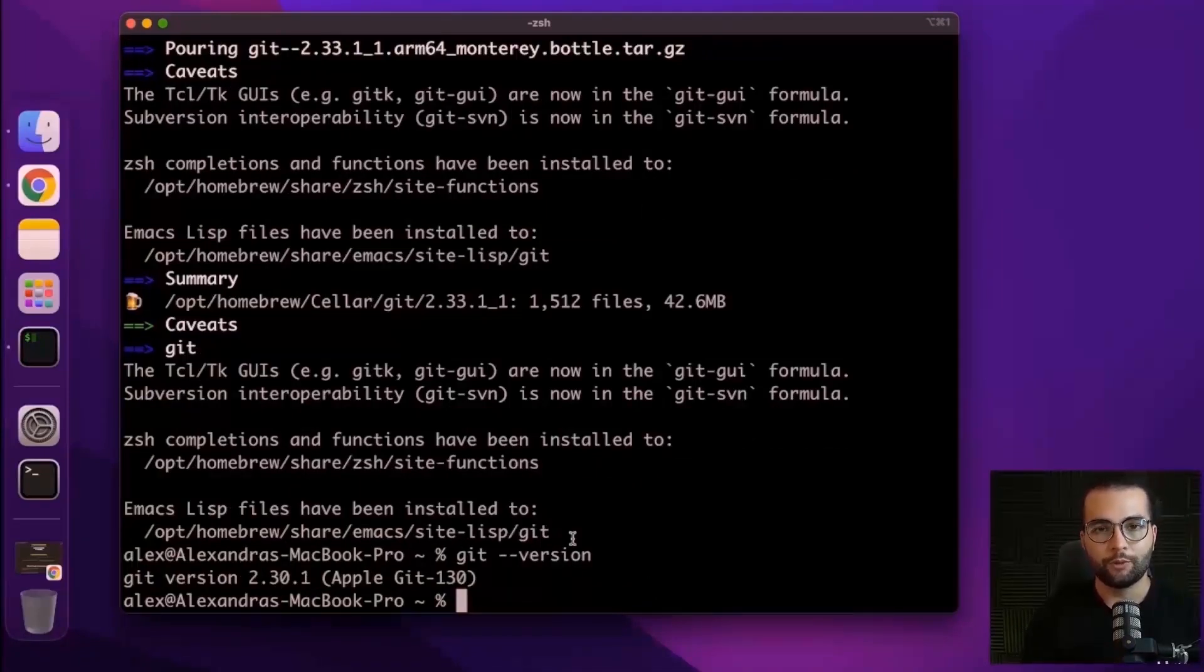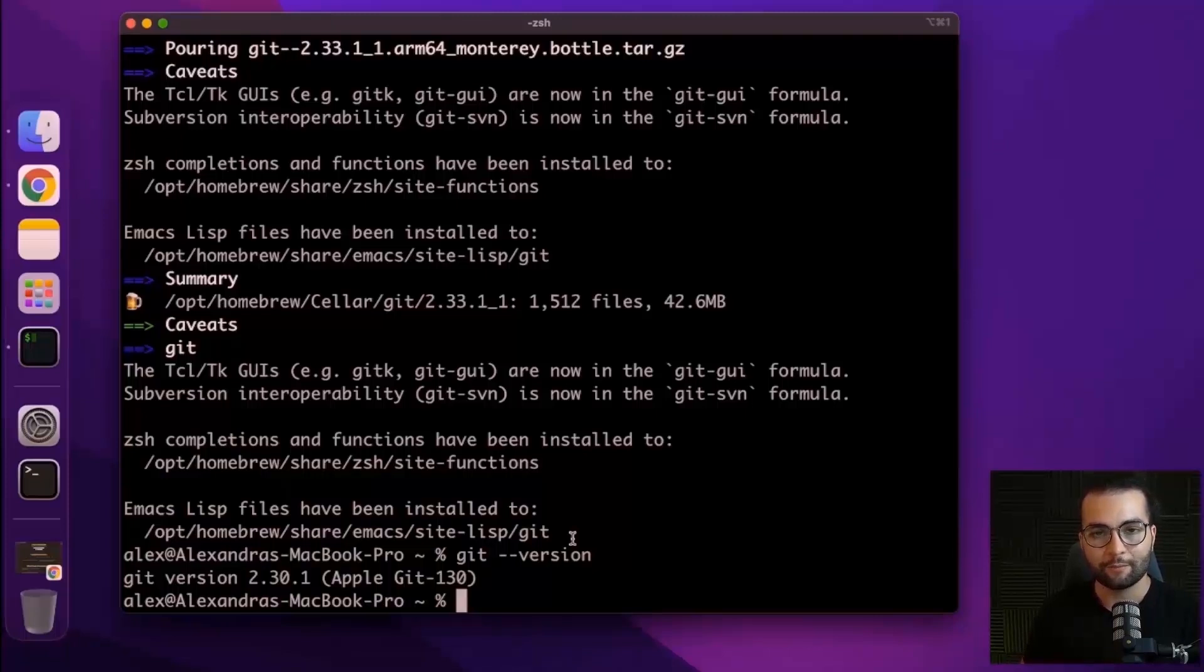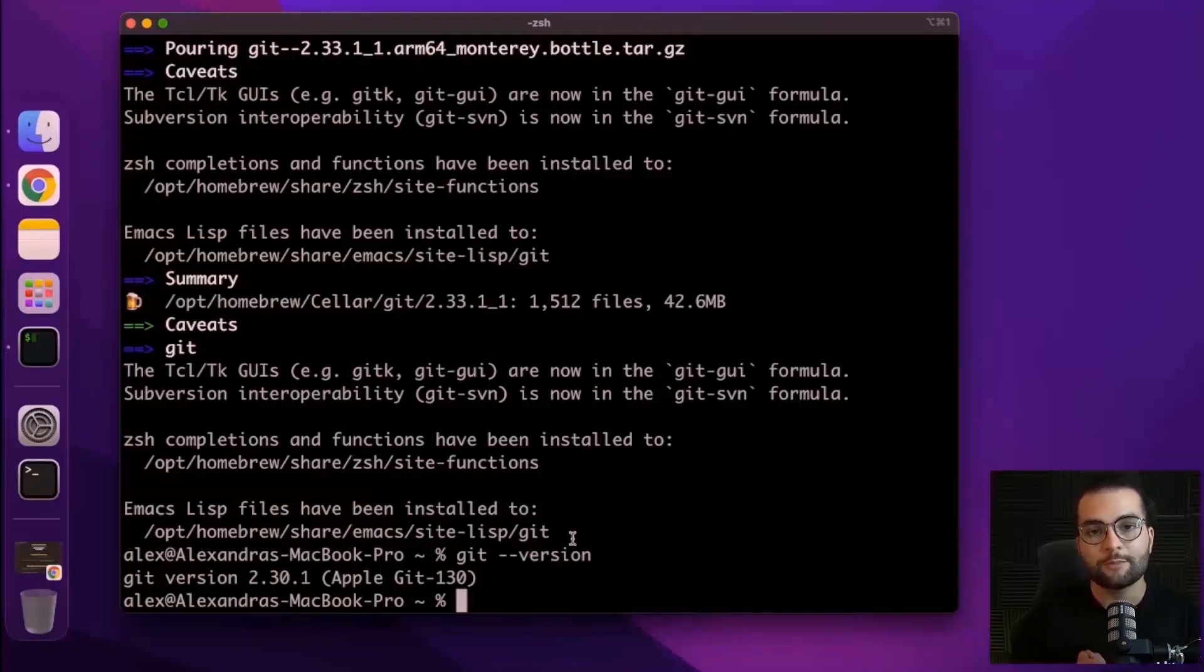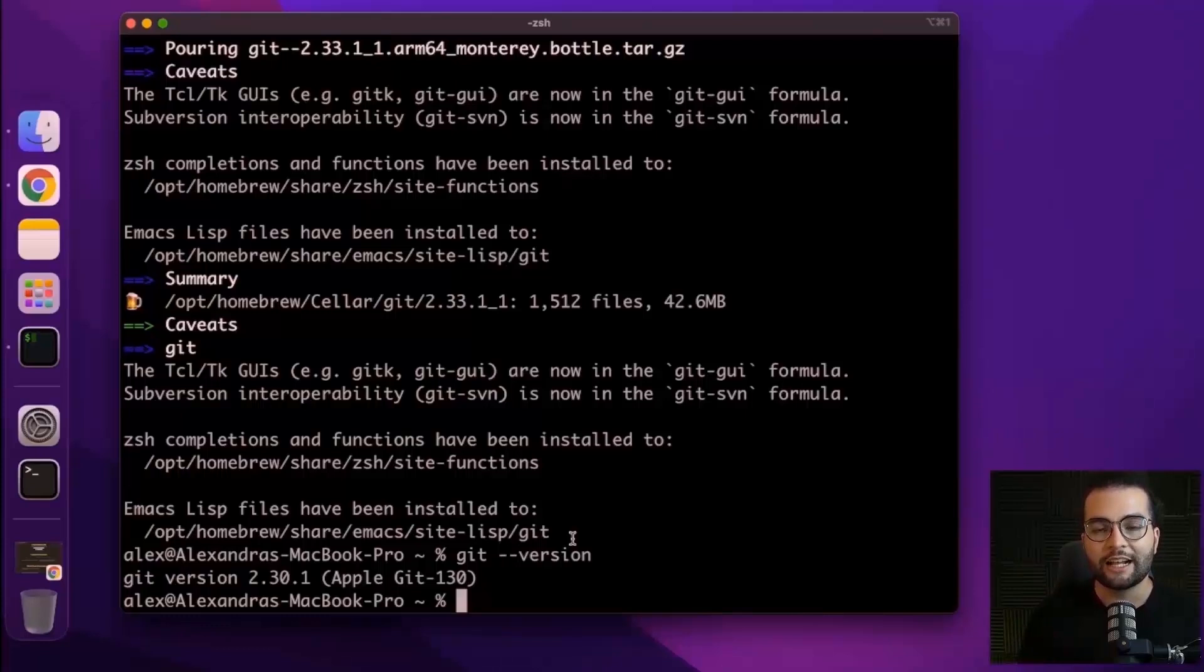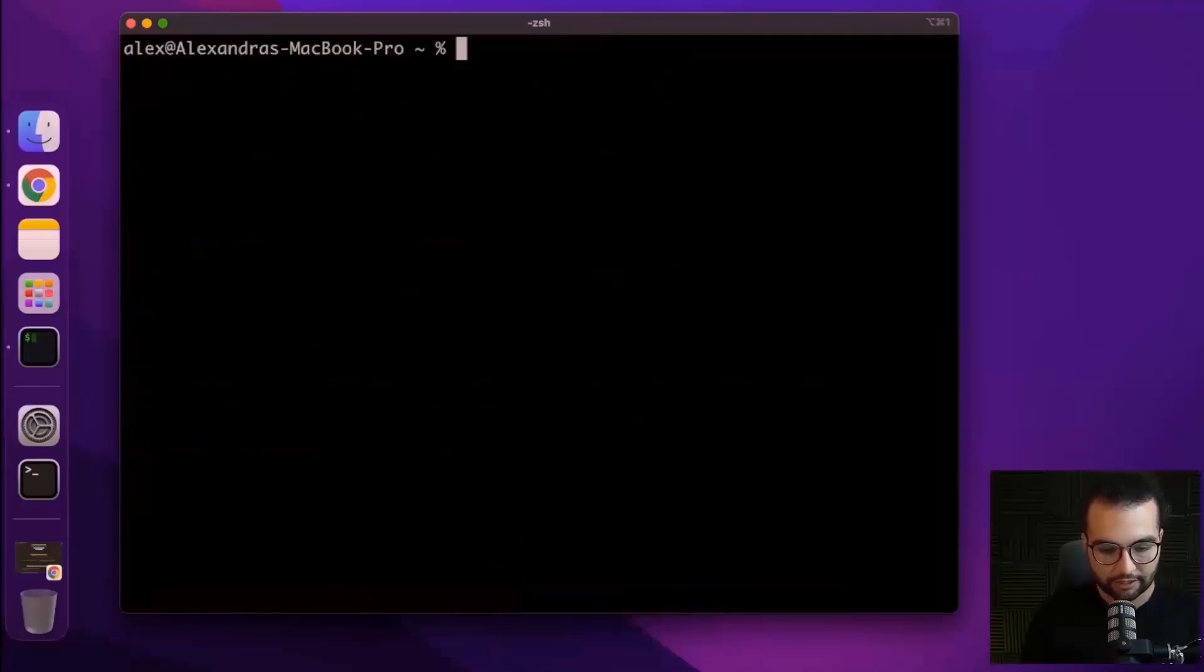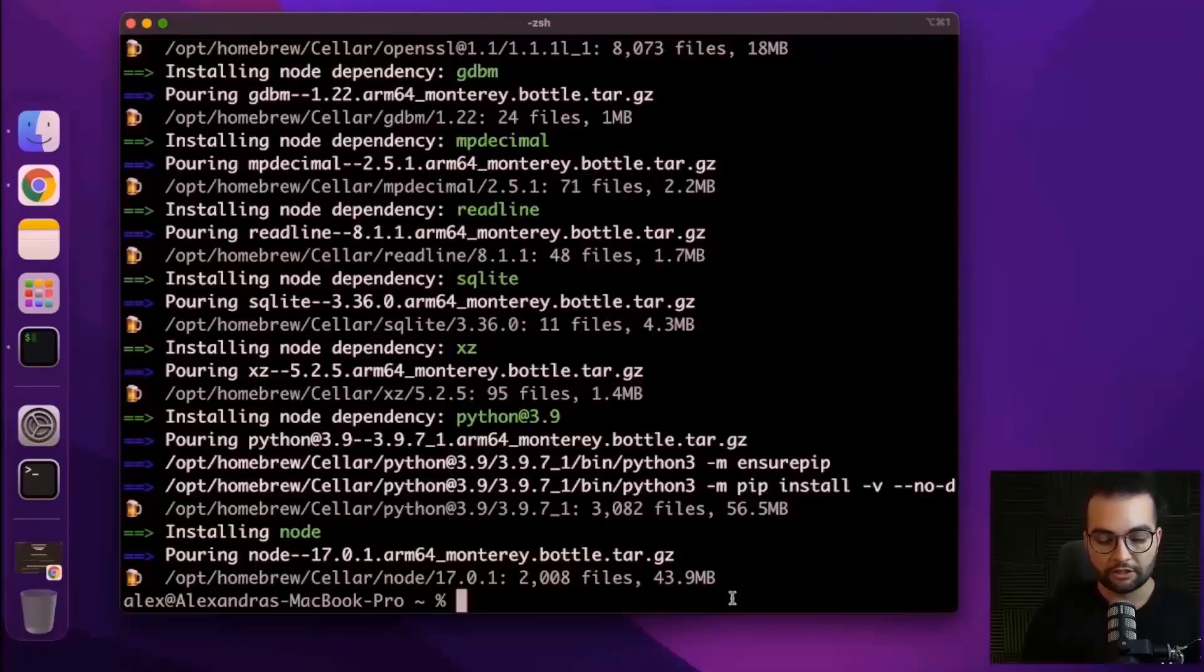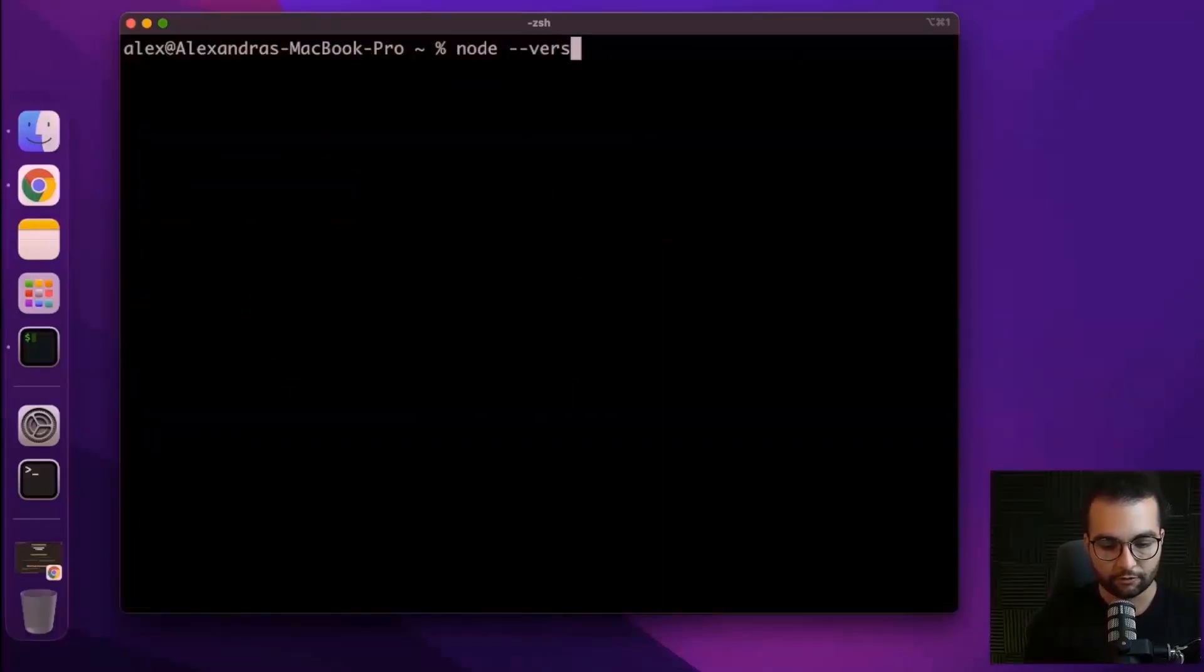Now with the help of brew, we can install some of the prerequisites, some of the dependencies that we need before getting into Expo CLI. The first one is Node. Node is the JavaScript environment, which will help us run our Expo and React Native applications. And also it comes with NPM, which is Node Package Manager that will help us install other tools and dependencies inside our project. So let's clear our screen and start with installing brew install node. After finishing installation, let's check the node version.